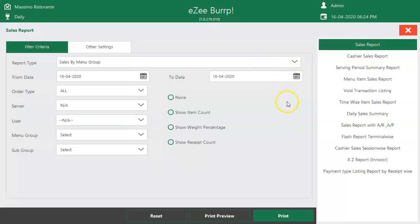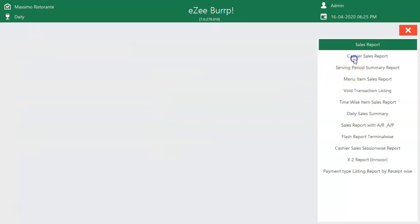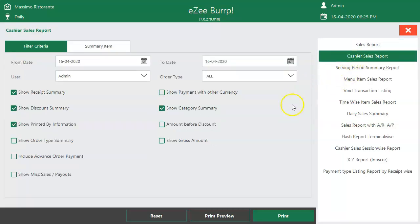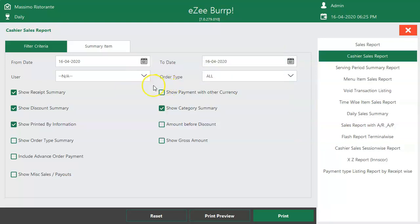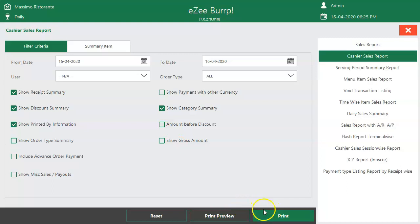To get more details on the payment bifurcation, like how much payment was received in cash, Visa, check, etc., refer to the cashier sales report. To get the total sales done by all users, select the Not Applicable option. Or to check the sales made by a specific user, select the user name, and it will show the sales only made by that selected user. Click on Print Preview to view the report before printing, or click on Print to print the report directly.